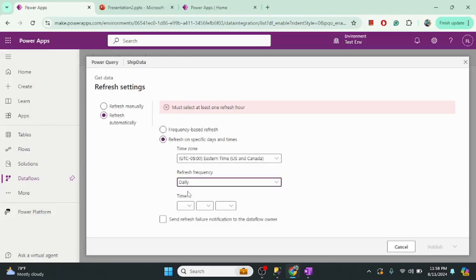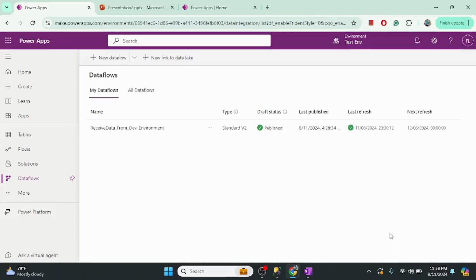We can also define frequency based on a daily or weekly specific time. After setting up all the configuration, we click Publish. Once published, it sets up the table schema and loads the data from the dev environment to the test environment, refreshing on the defined schedule. I set up this flow prior to this demo, so let me go to the flow I set up earlier.